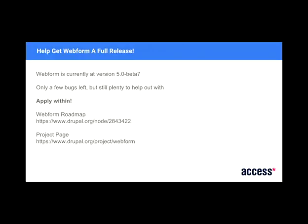So Webform is currently at beta 7 release. There are some bugs left. But plenty to help out with. So if you want to go along and help, there's this roadmap that shows you what sort of features are incoming in the future. And yeah, have a look at the Webform page and at the issue list. See where you can help out.